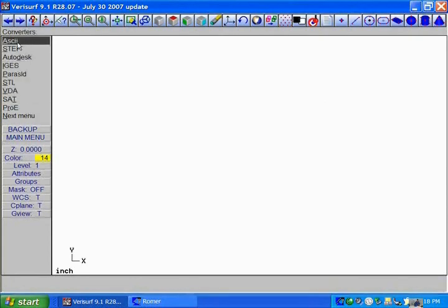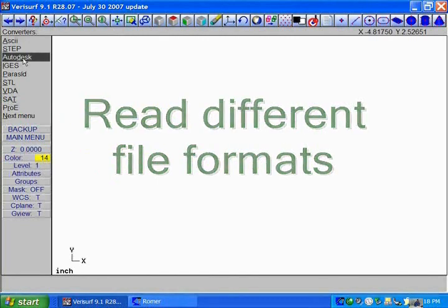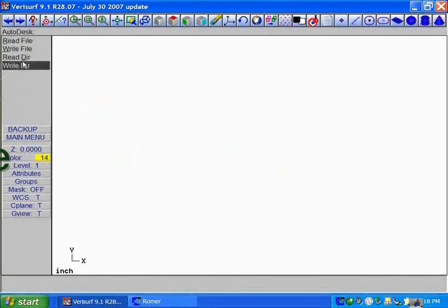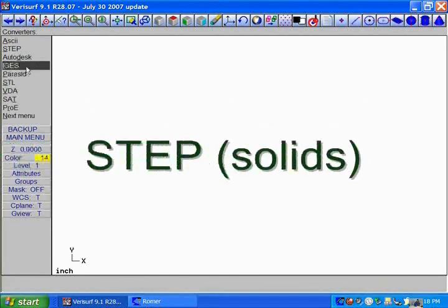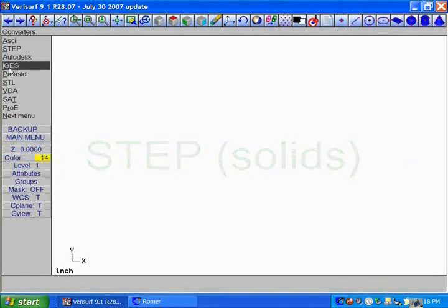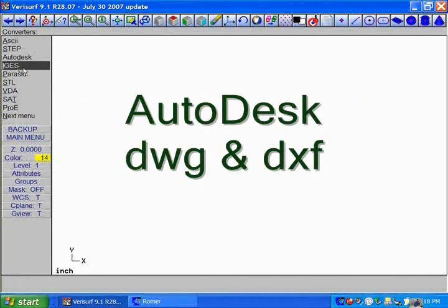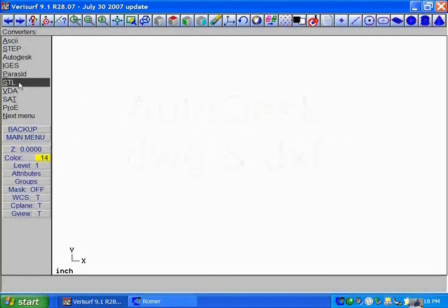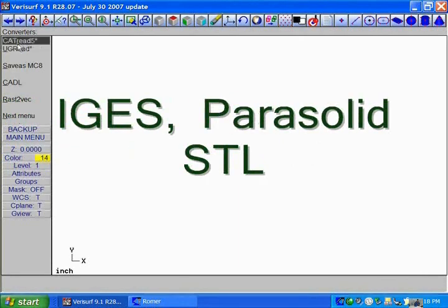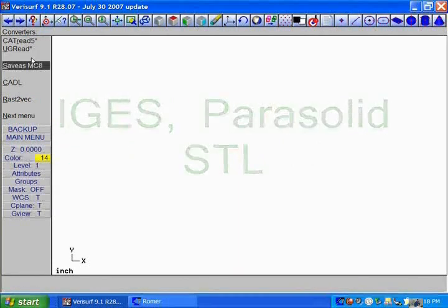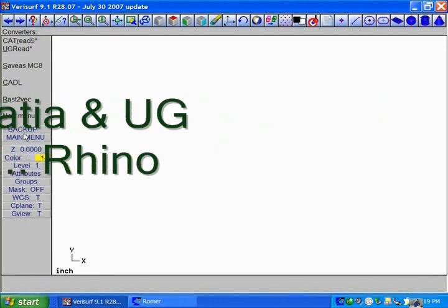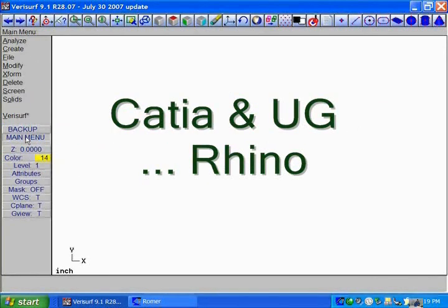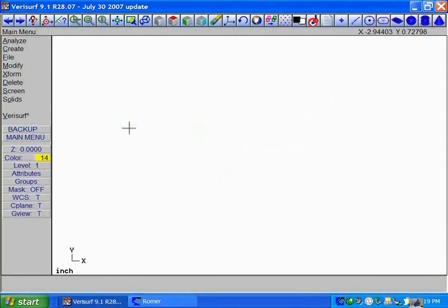I have the ability to read different file formats, be it ASCII point files, step files which would be a solid, Autodesk files which includes DWG and DXF, good old standard we call IGES, parasolids, STL files. On the next menu we have options to be able to read in CATIA, UniGraphics, as well as Rhino and some other various different systems. Pretty much those are definable by the user. We've tried to encompass all the different standards that are out there in the industry today.